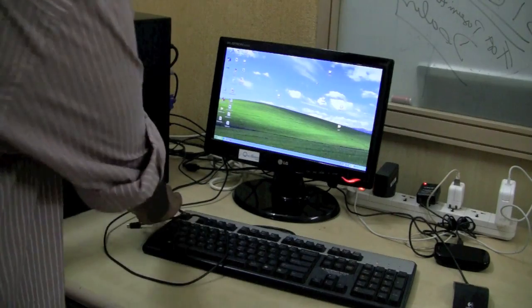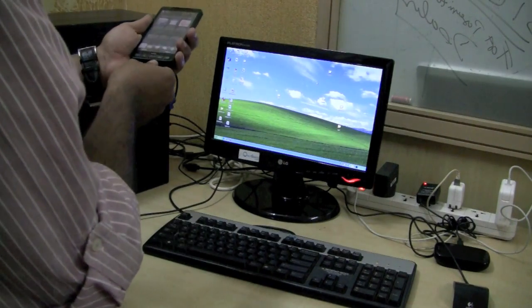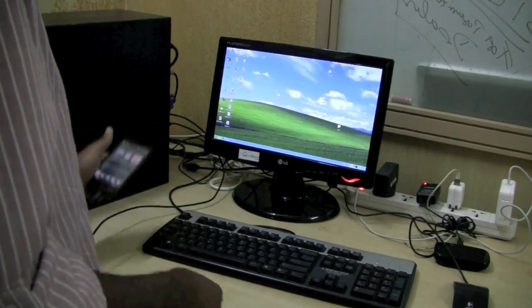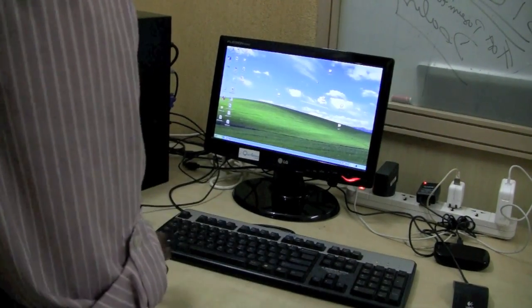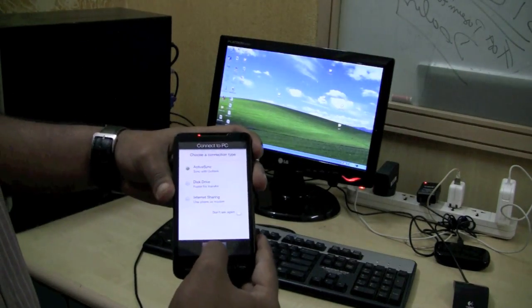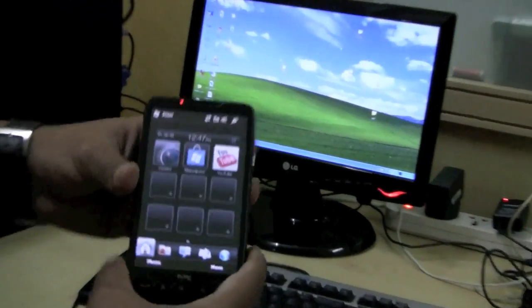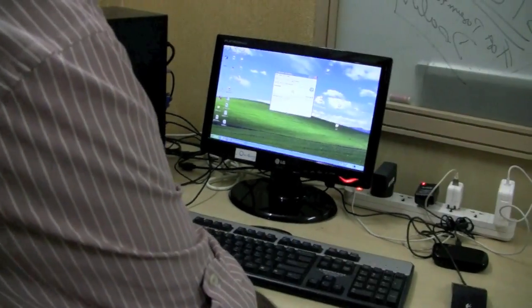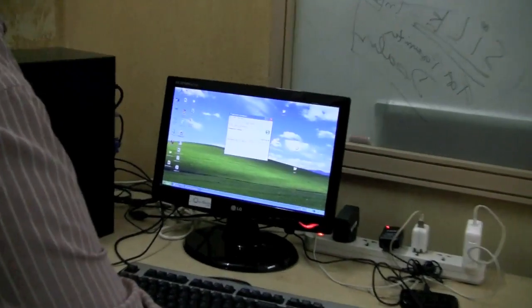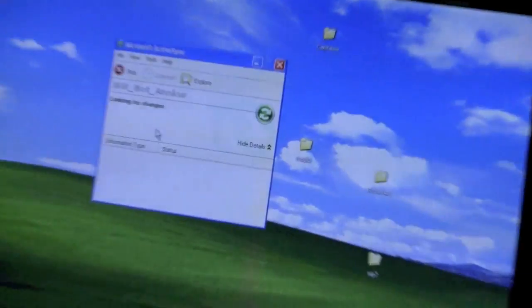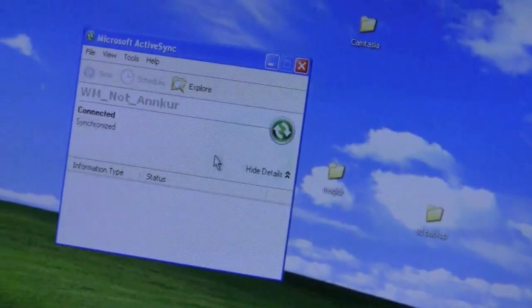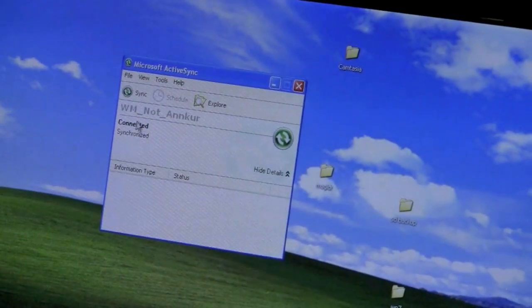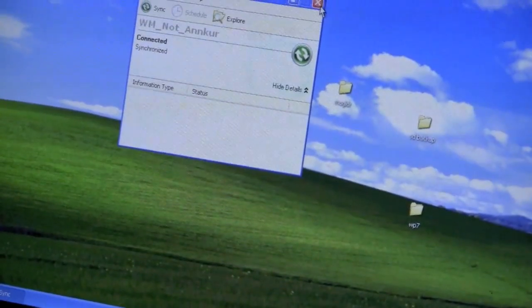First we will be connecting this to the computer and we should select the active sync mode. The active sync installed in your computer will show connected. You don't need to synchronize it, it will show connected over here.